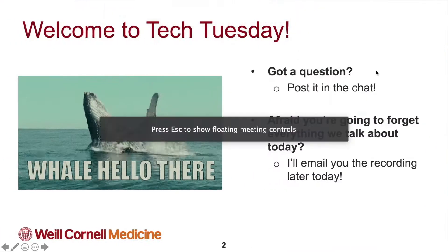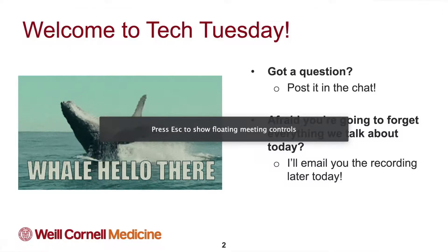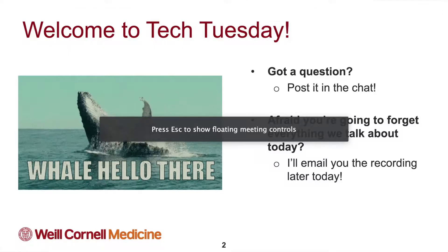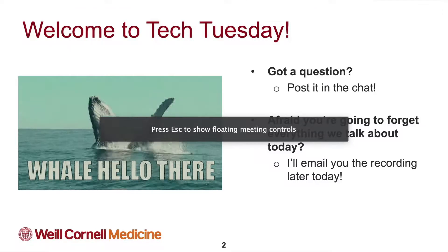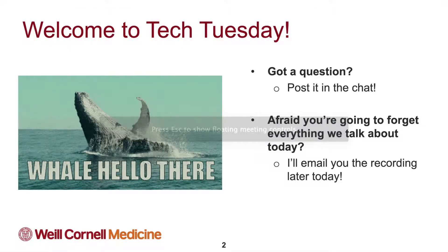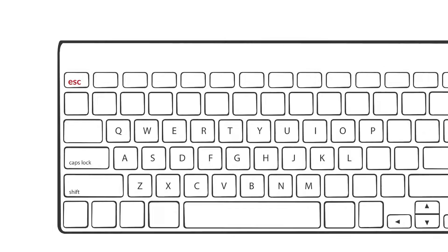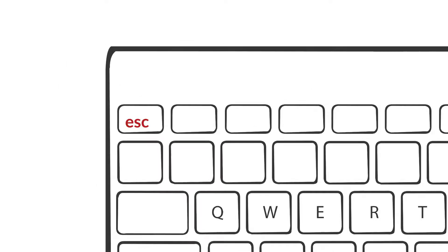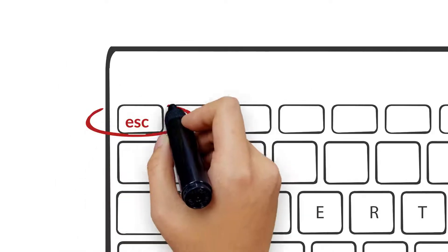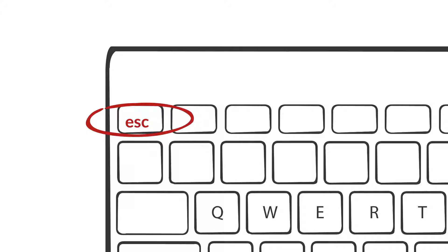Voila! Your control panel is out of the picture and you can now demonstrate without anything blocking your view. But what if you need it back to manage your meetings? Don't worry — all you need to do is hit the Escape key on your keyboard and the control panel instantly reappears.